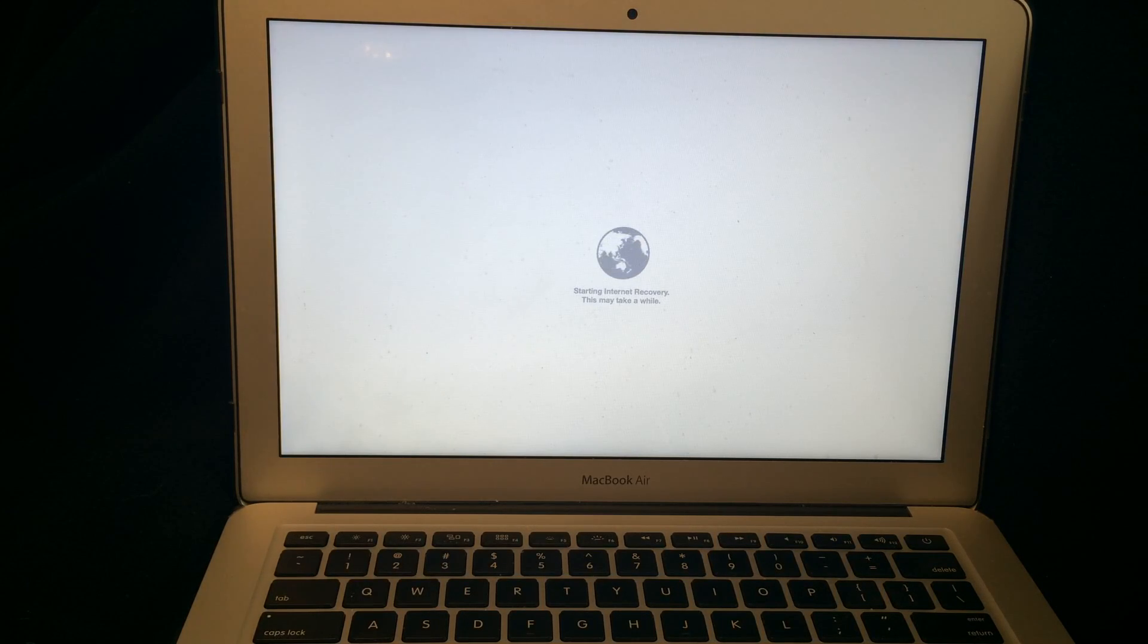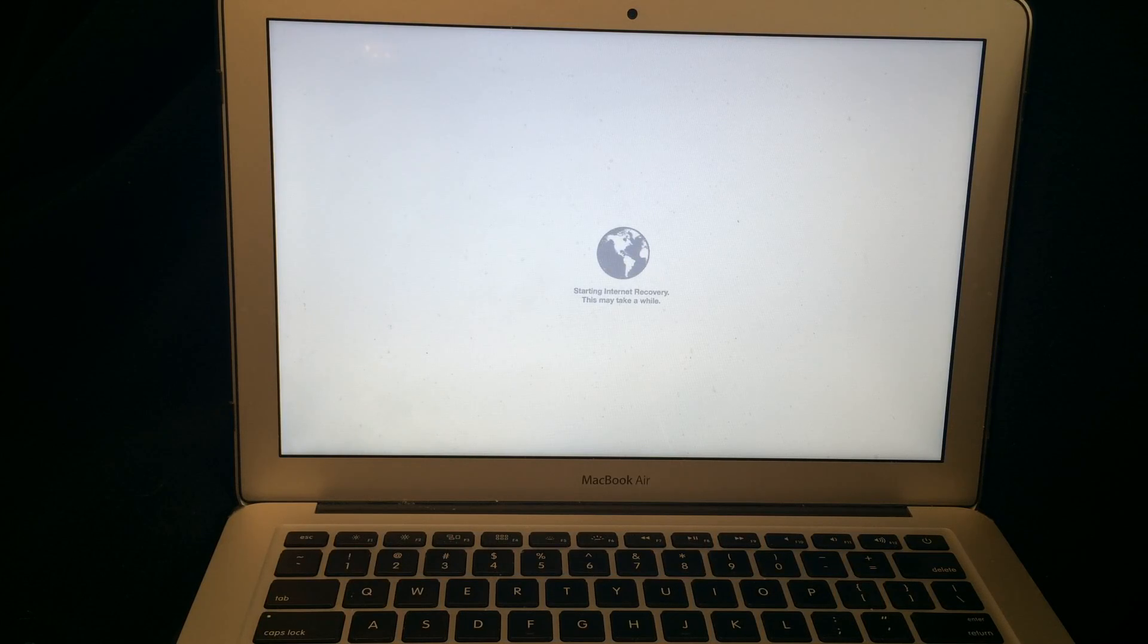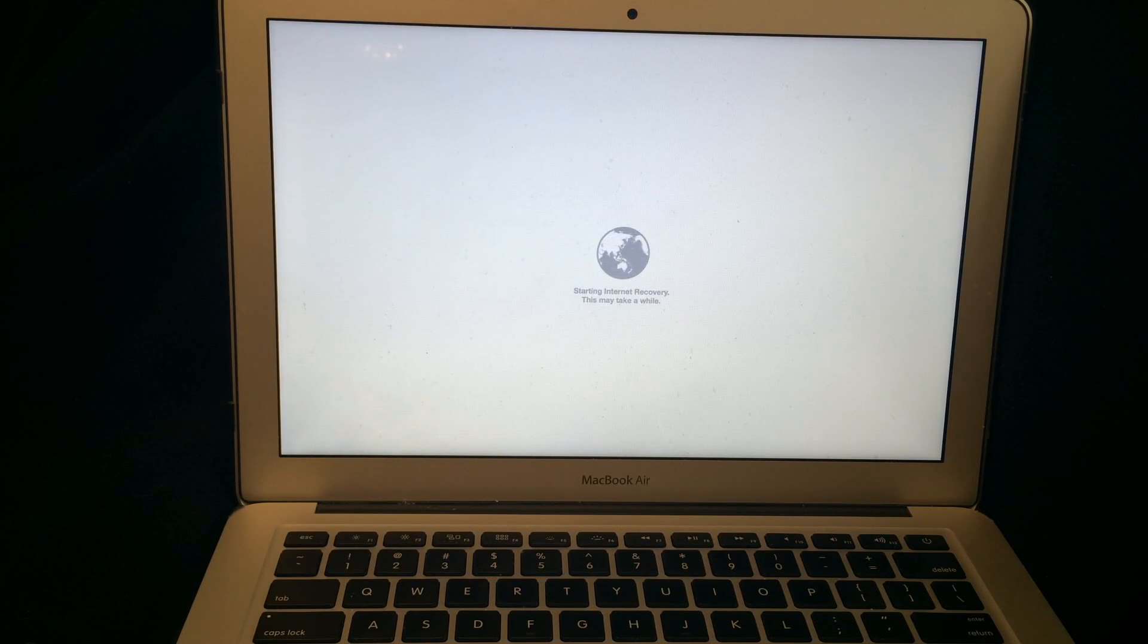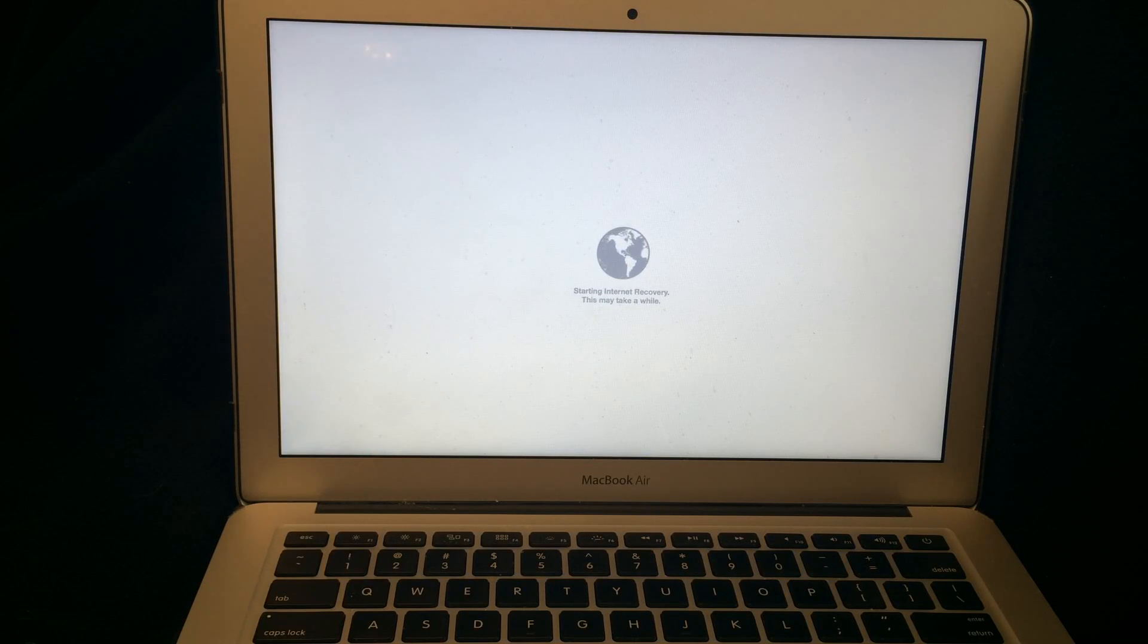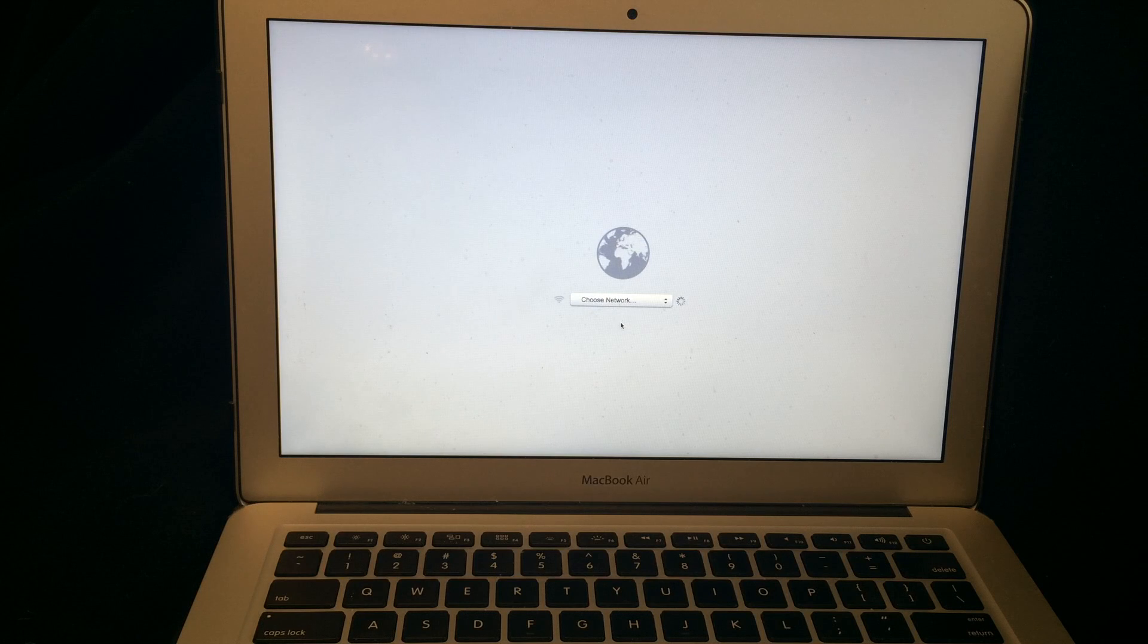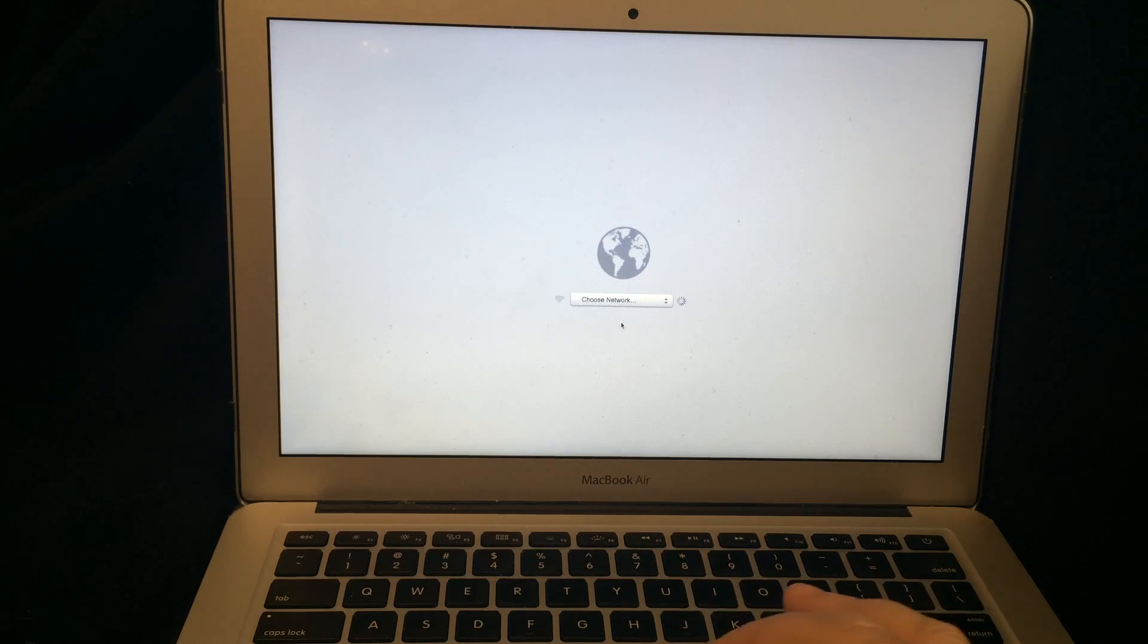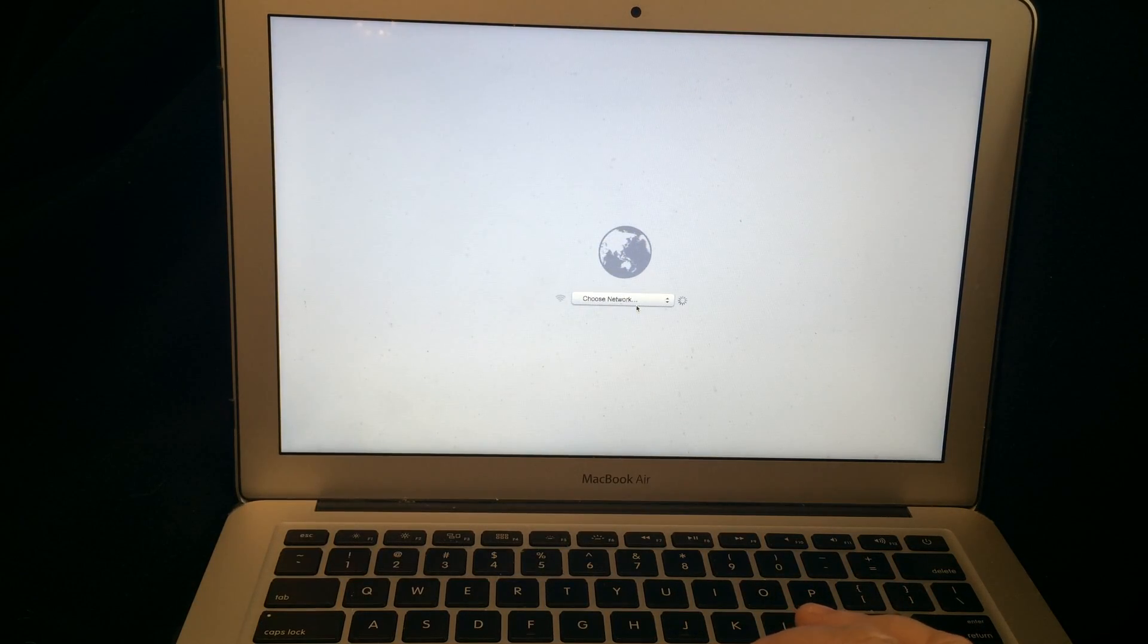This is a way where the Mac computers connect to the hardware diagnostic that's on the internet. This is not the same as doing a recovery where you erase your hard drive or rebuild your operating system. This is a different one and this one is just for diagnostic that's why the D is there. Option D for diagnostic.